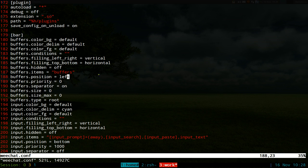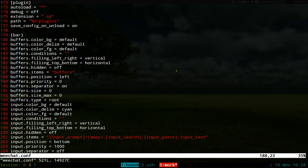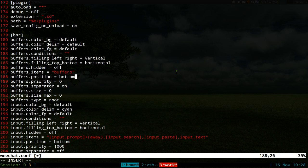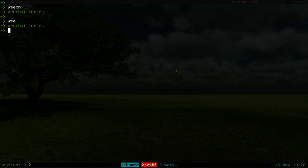We're going to edit this file called weechat.conf. You want to look for this category in brackets called bars. At the bottom or in the middle here, there's this thing called buffers position. By default it's on the left side. If you want it at the top, you just type top. I like it at the bottom here.